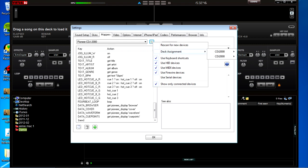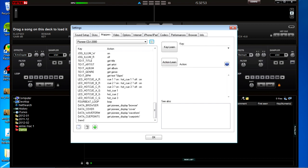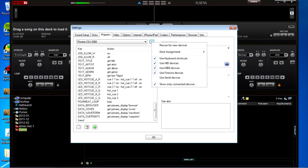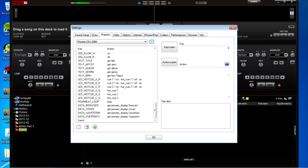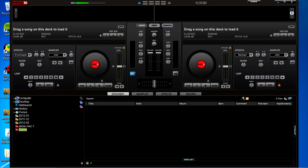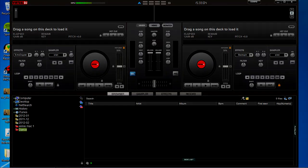There should be two lots of CDJ 2000 on the list. Set the first one to deck one and then go back, click on the box again and set the second one to deck two. Now we should be ready to start DJing.